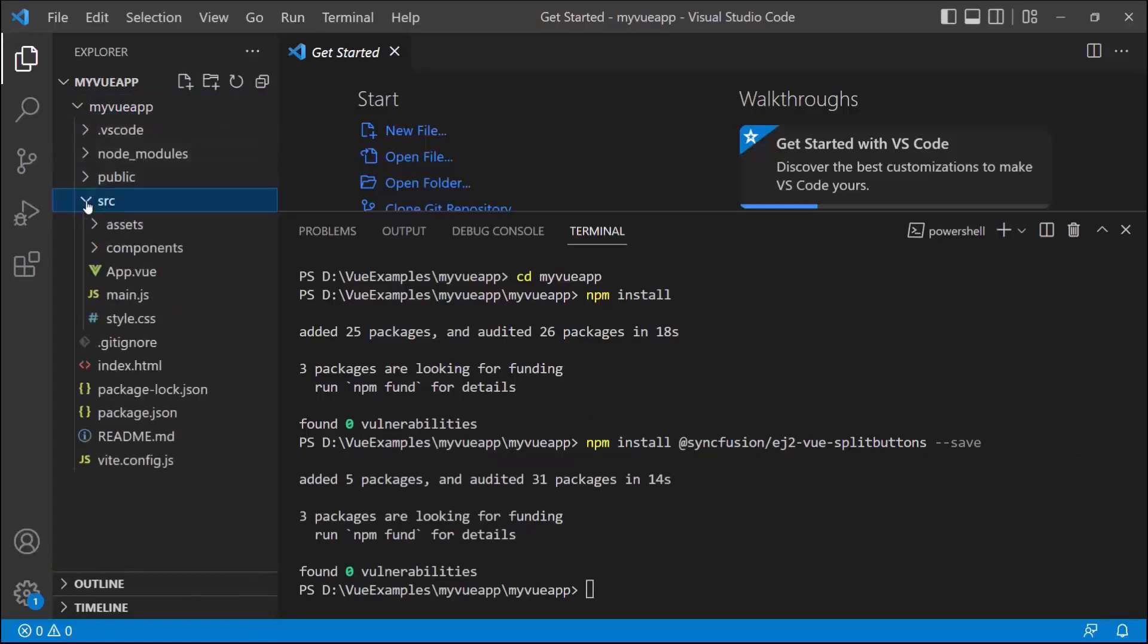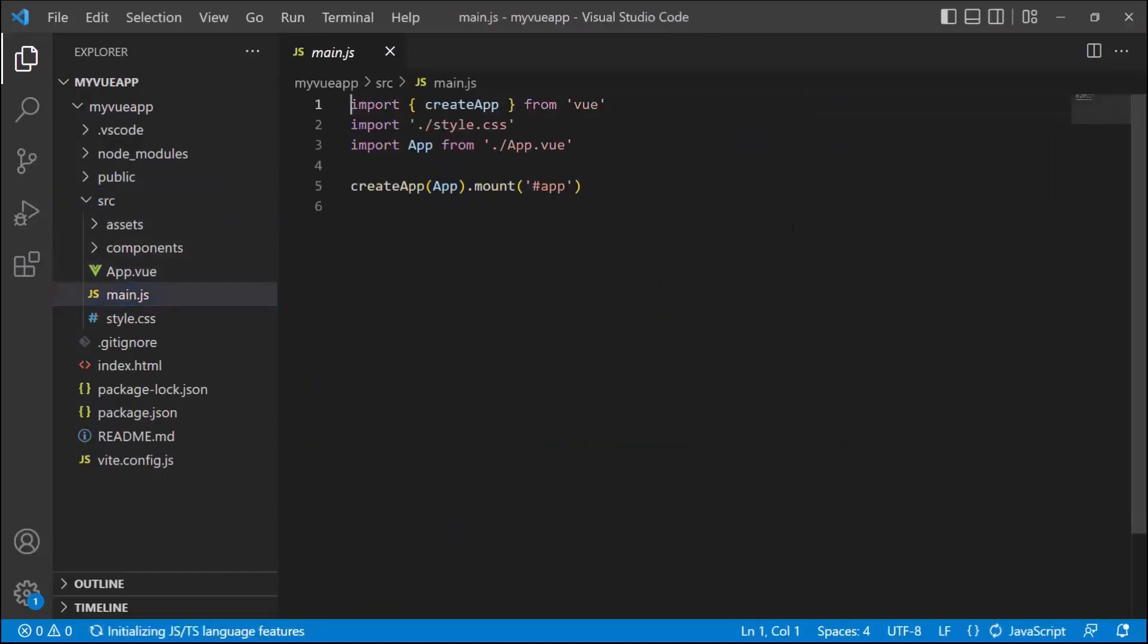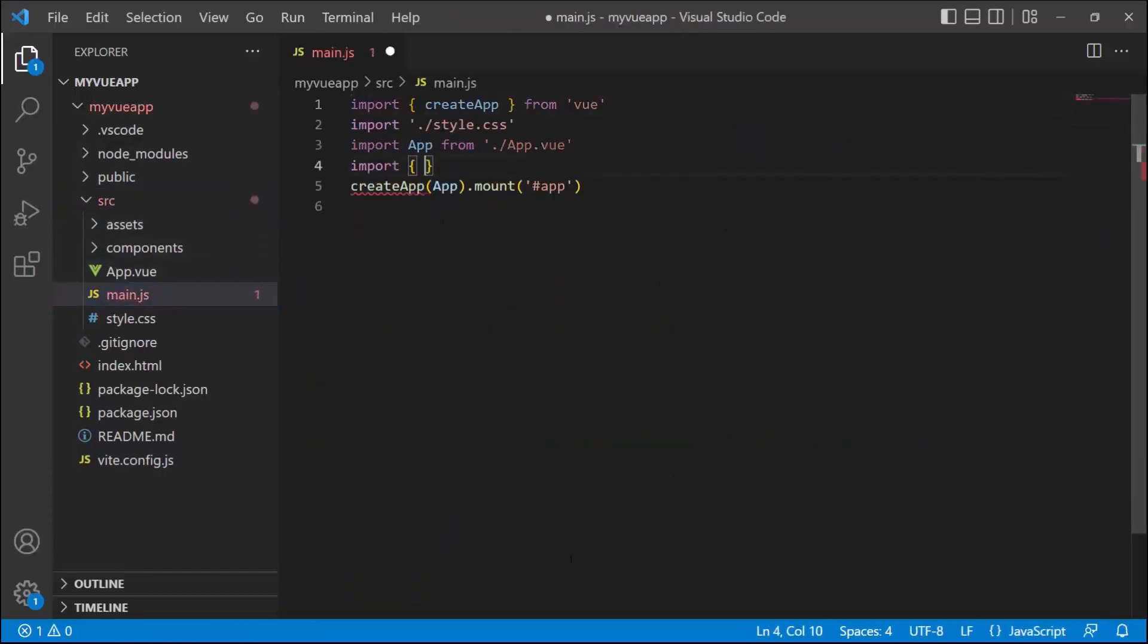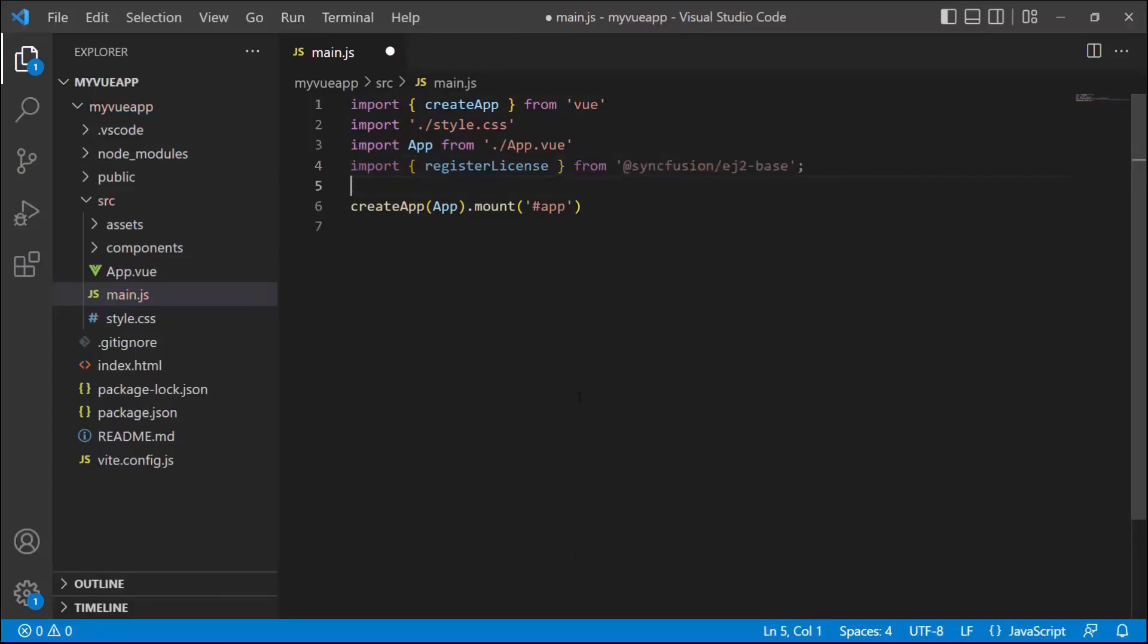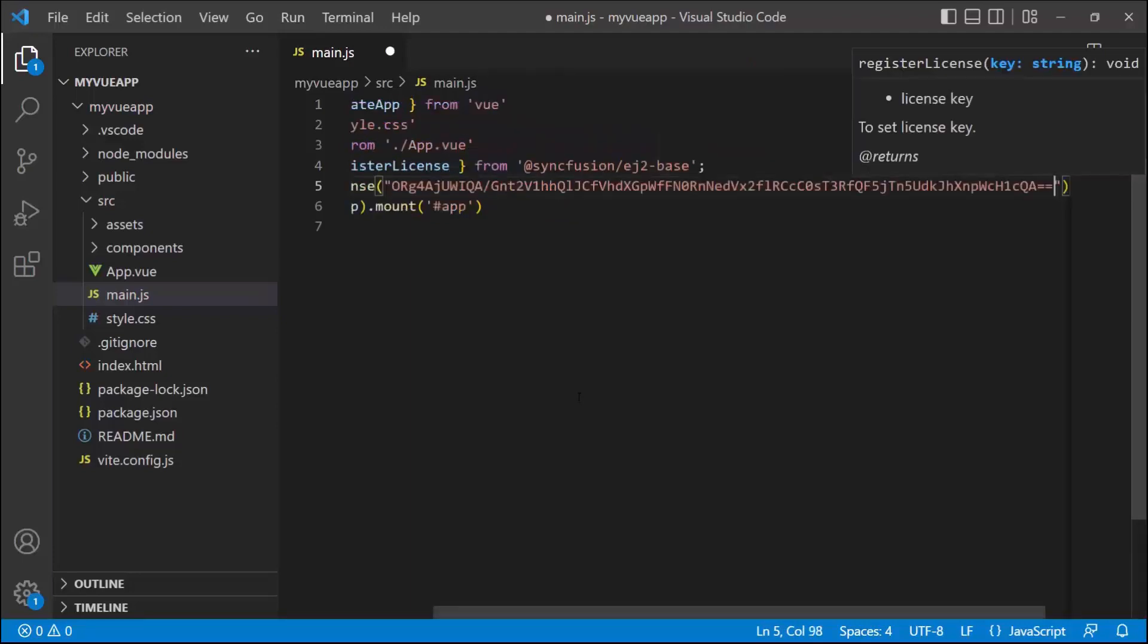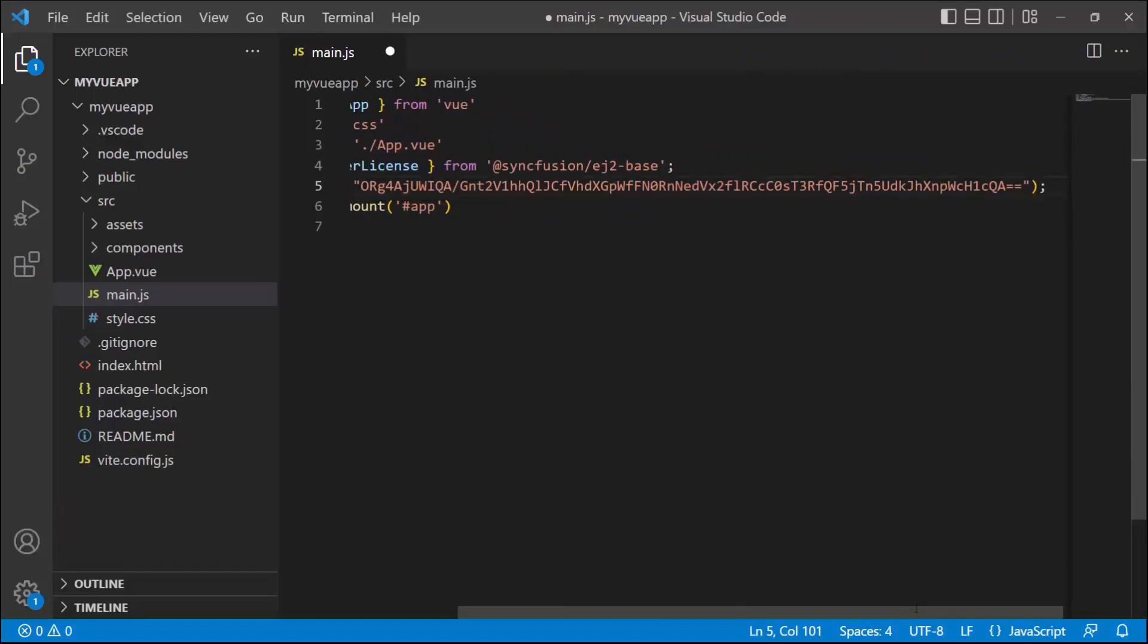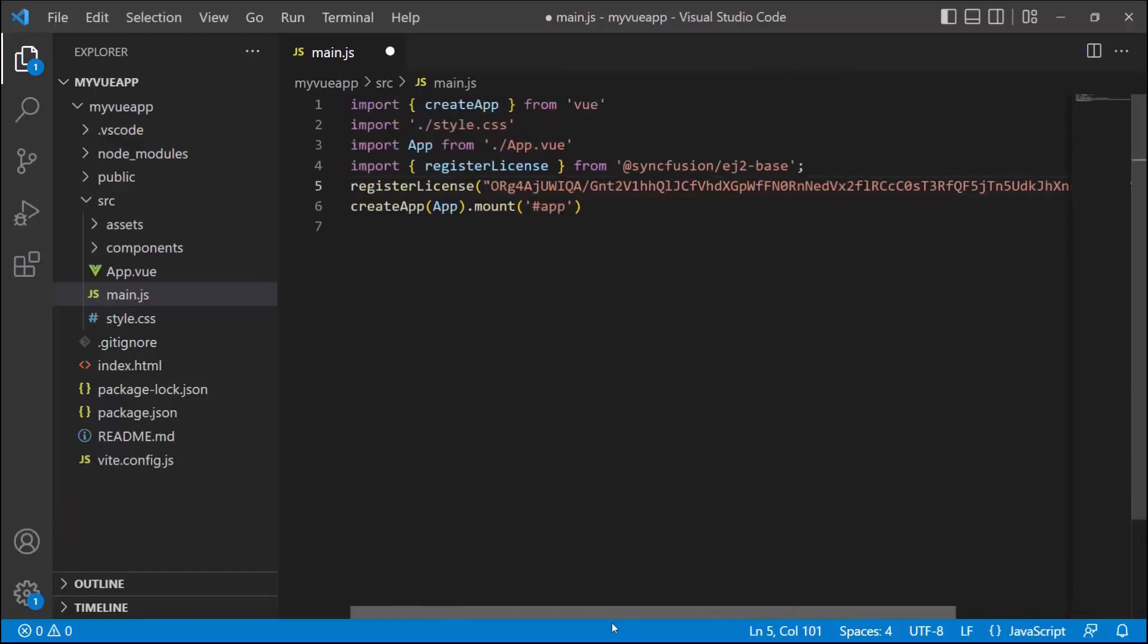The first thing I must do here is register the trial license key to use SyncFusion components. I open the main.js file and import the register license method from the SyncFusion EJ2 base package. Using this method, I register the trial license key. To see how to generate this license key, refer to the link in the description below. The application is now configured to use SyncFusion Vue components.